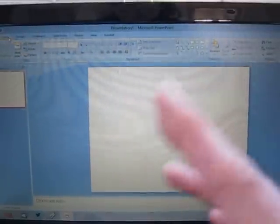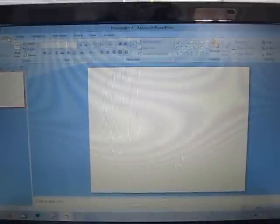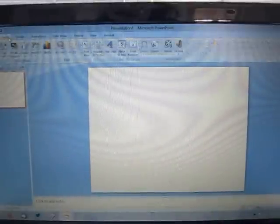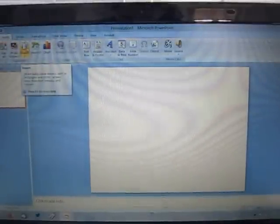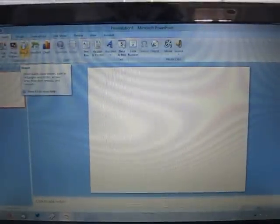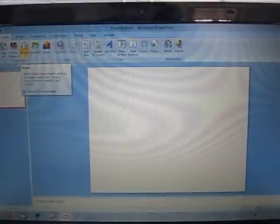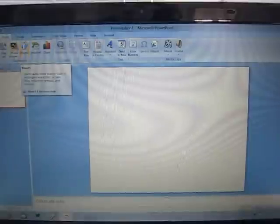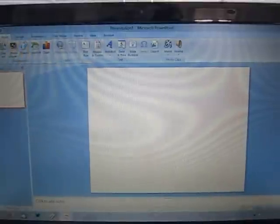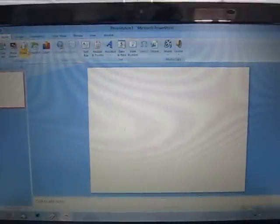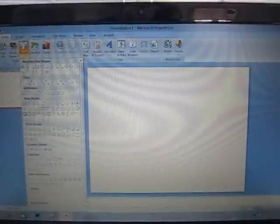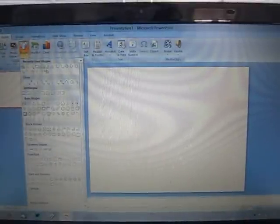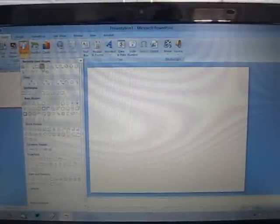The first thing I'm going to do is start with a blank screen and go to Insert, and this is where most of the action is going to happen. You'll see there's an Insert tab and then there's Shapes, and then there's lots of different shapes here.